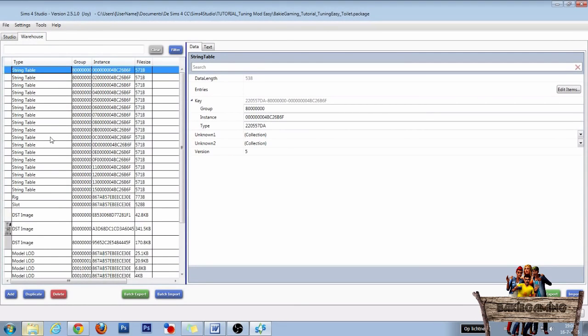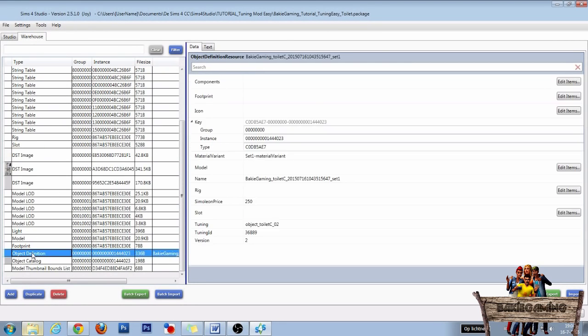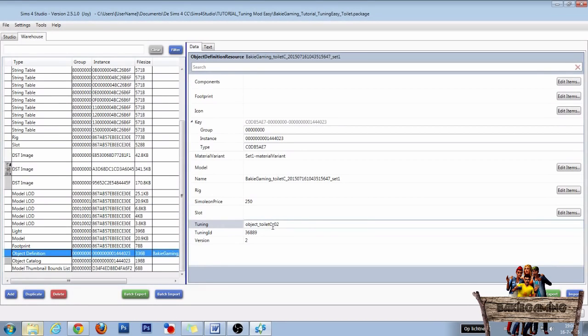In the warehouse, search for the object definition line again. Click on it and then replace the tuning and tuning ID of the toilet to those of the bin. So it will look like this.